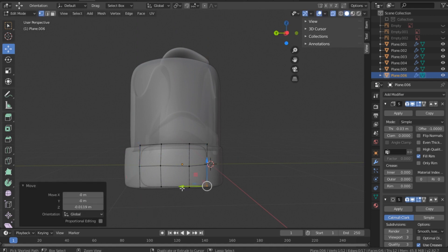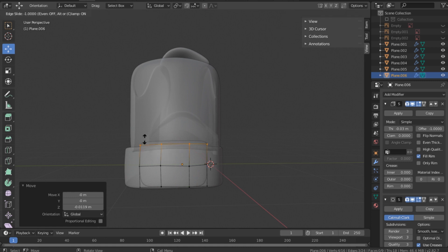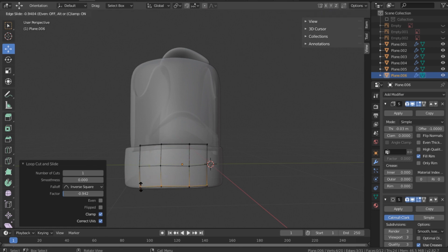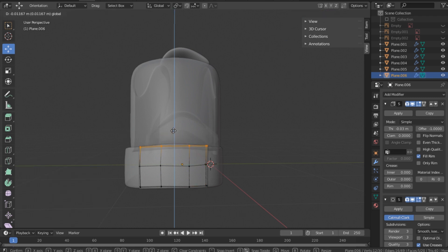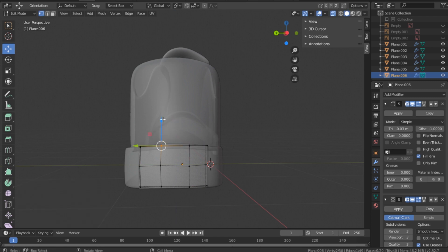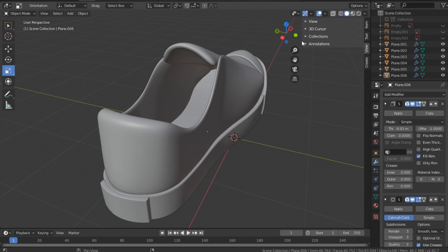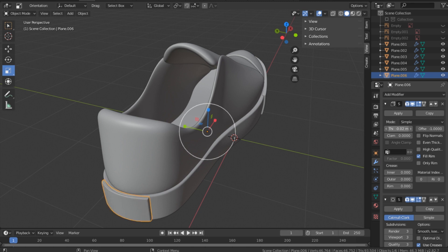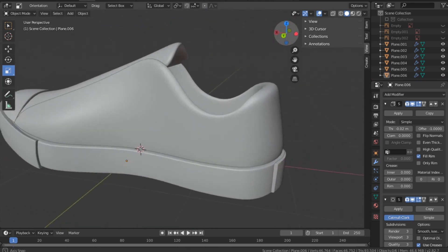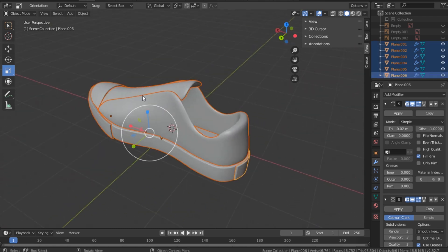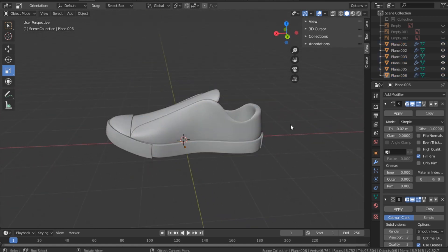Ctrl R and make that loop cut right there. Do the same thing down here, and we can also do the same on the sides. Select these and move them down, then try to follow the heel. Move out of edit mode and turn off x-ray. It's a bit too thick so we can reduce it from the Solidify modifier — that's the advantage of using a modifier. That looks good. Press the dot on the numpad to center the view and see everything. Save and catch you in the next video.